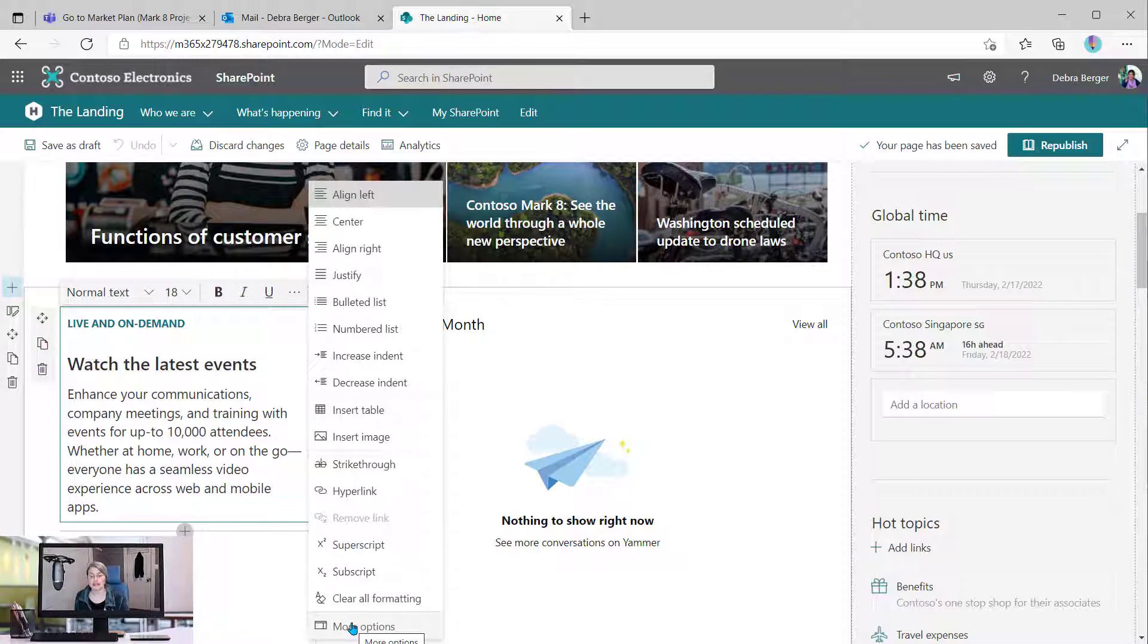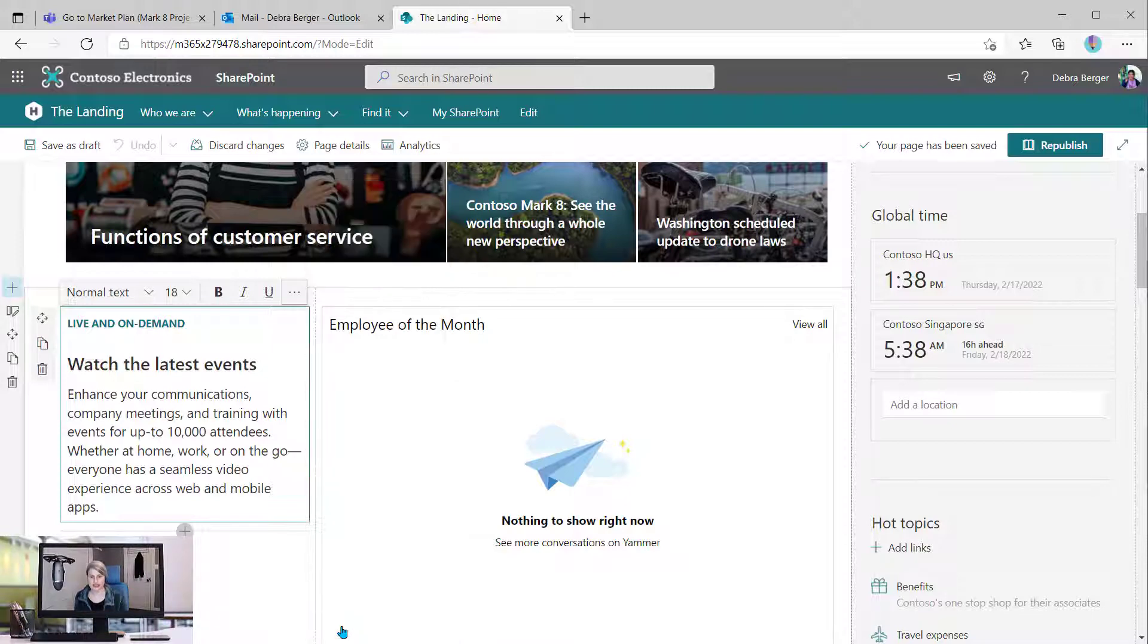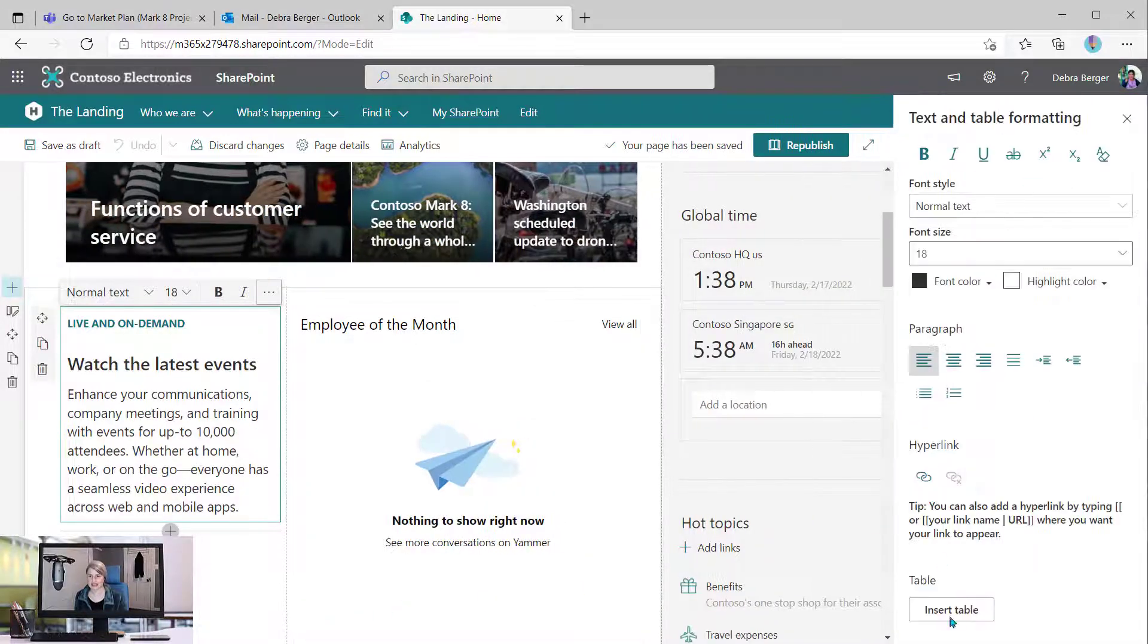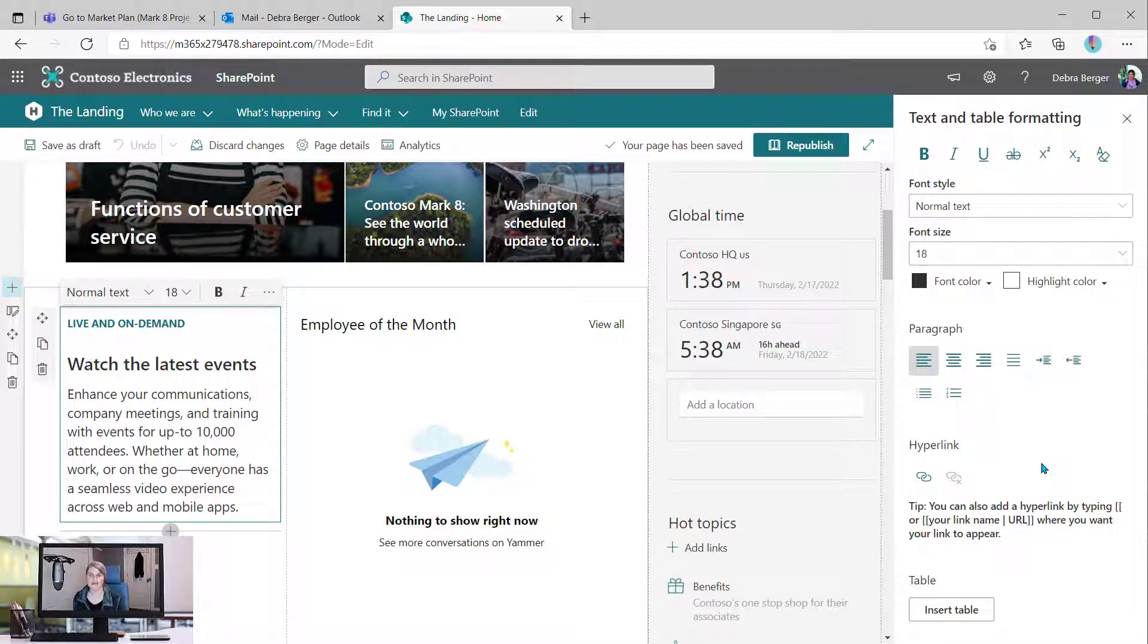If you do need to see any options that are not on here, I think this has just about all of them, but if you need to, you can click More Options, and then it opens that full menu over on the right side that we are so familiar with.